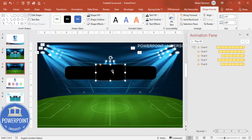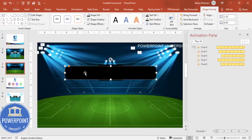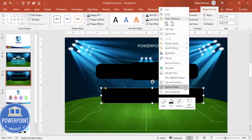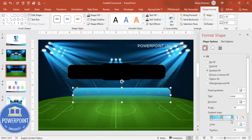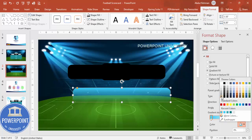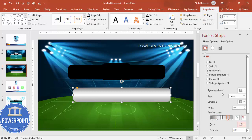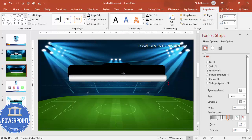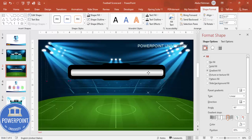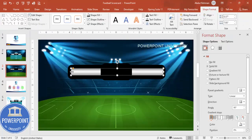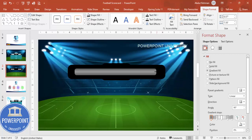Press Ctrl+D to duplicate the shape, reduce the width, increase the height slightly, and center it. Press Ctrl+D again and this time apply a gradient fill to give it a steel look — use gray on the outer stops and white in the center. Add more gradient stops as needed. Reduce the height, center it, and send it to back. This area is where the team names will appear.